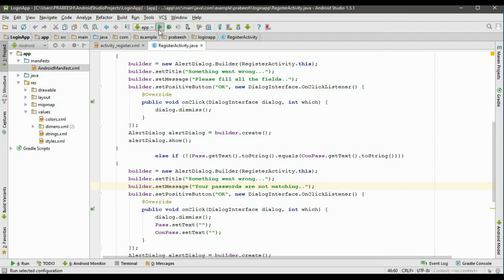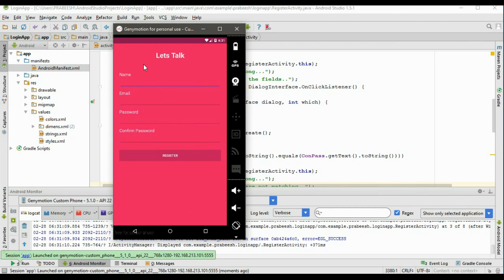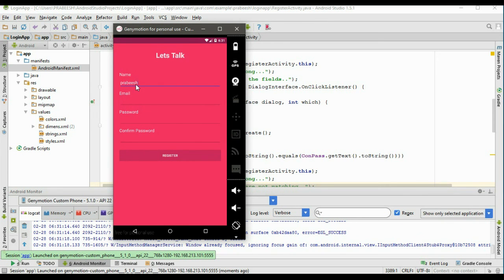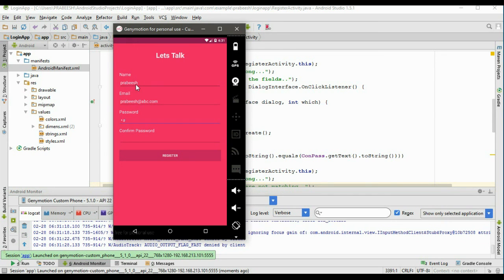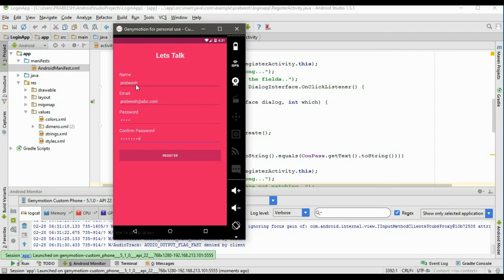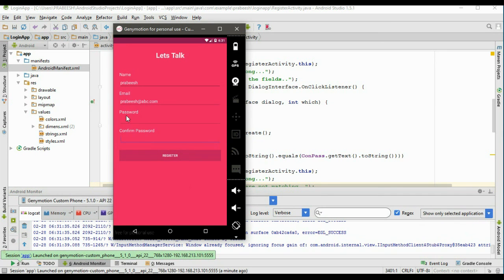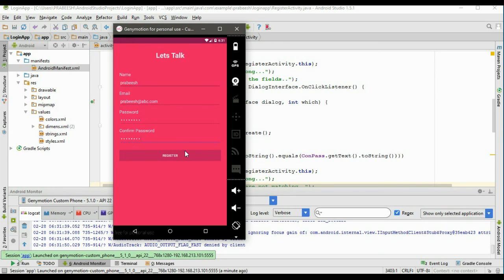Now we can test the application. Run it and select a virtual device. Click sign up — the registration page opens. Without filling the form, try to register — the alert dialog shows. Now enter some fields: name, email, and mismatched passwords, and try to register — it shows 'Something went wrong.' When clicking the button, the password field is cleared. Enter the correct matching password and try to register — now we need to do the background operation.